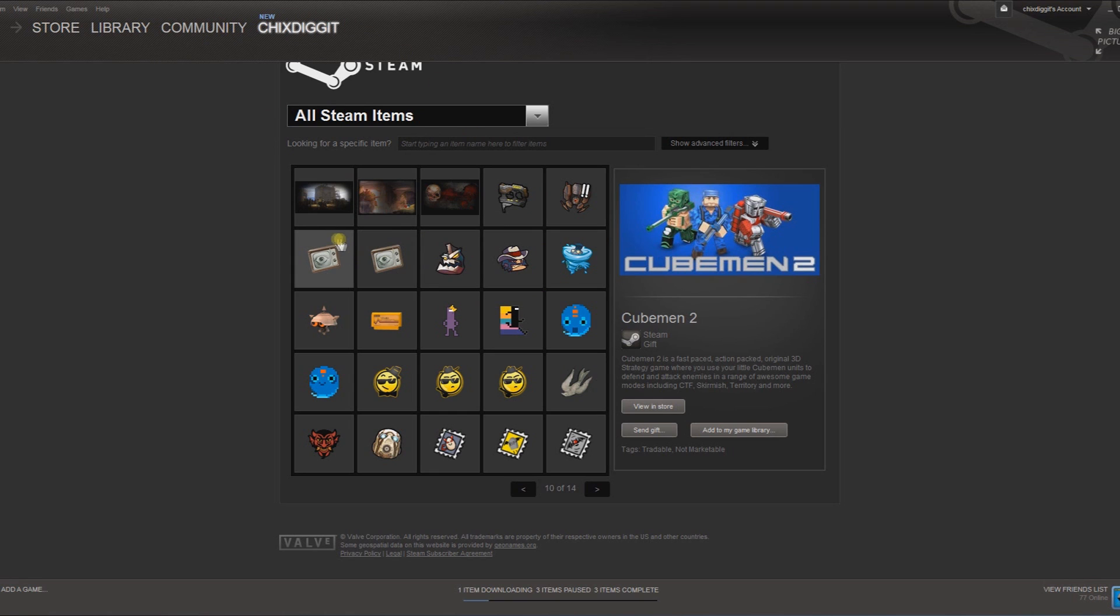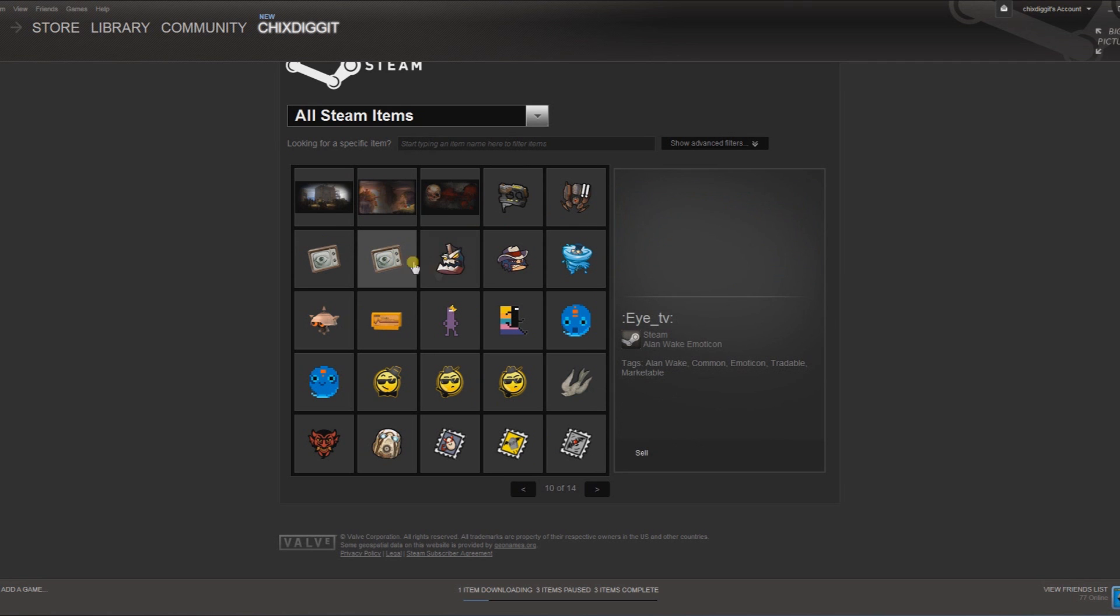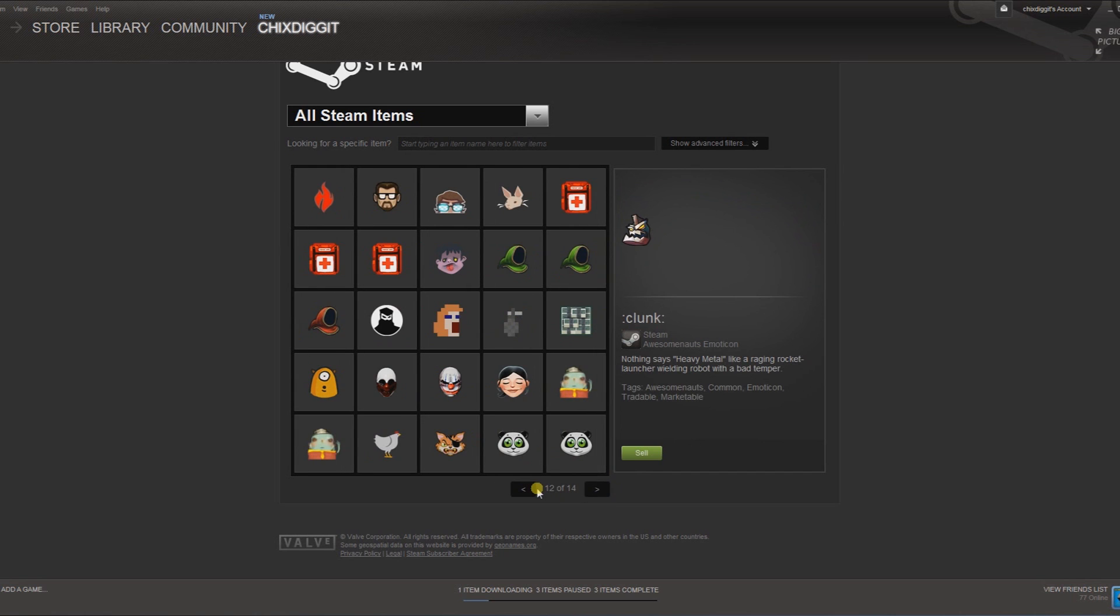But anyway, every time you craft a badge, you get an emoticon. You can also go to the community market and buy them off the market. As you can see here, if you have an emoticon it'll be in your inventory, and I got a bunch of them here. You can sell them on the market if you don't want them.